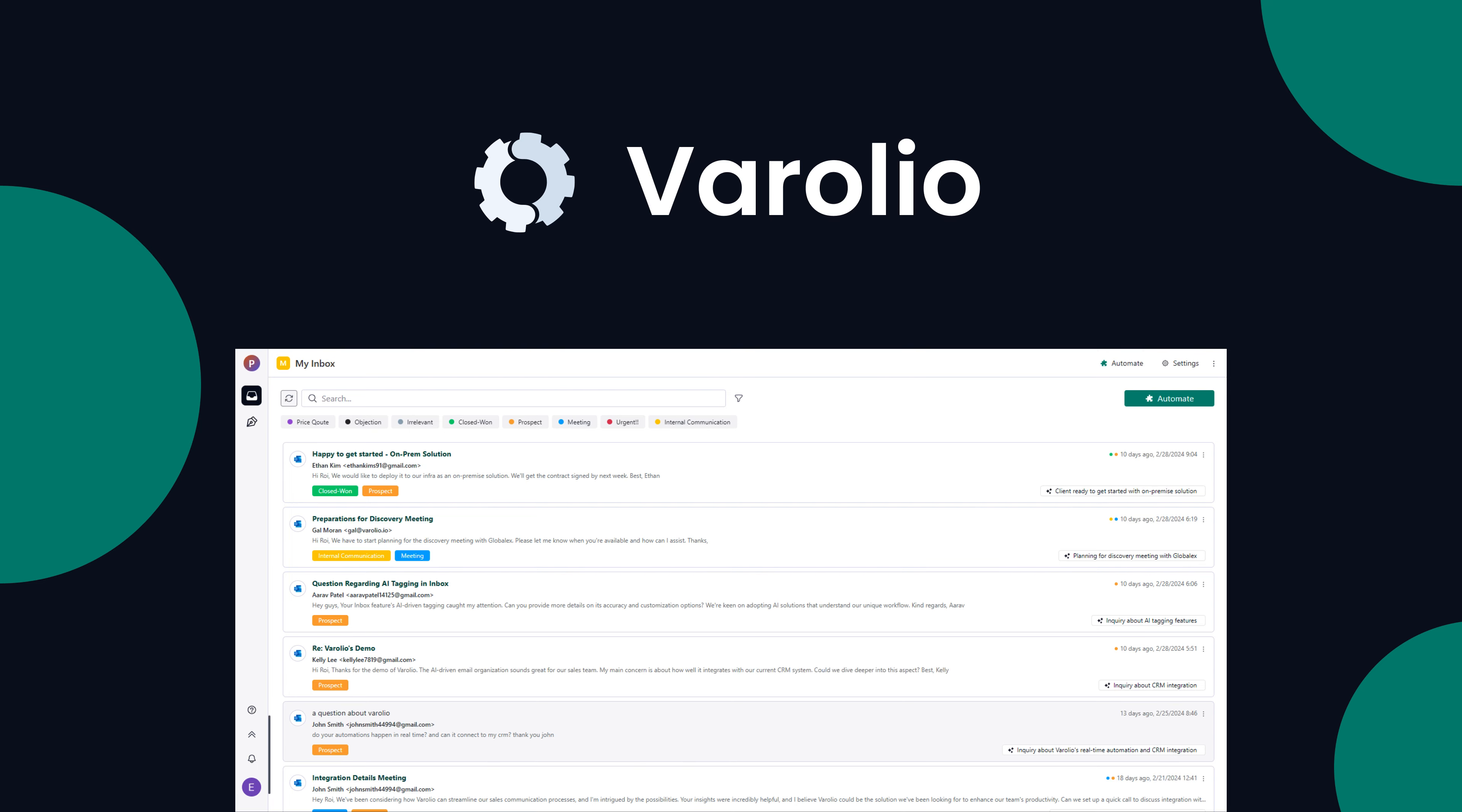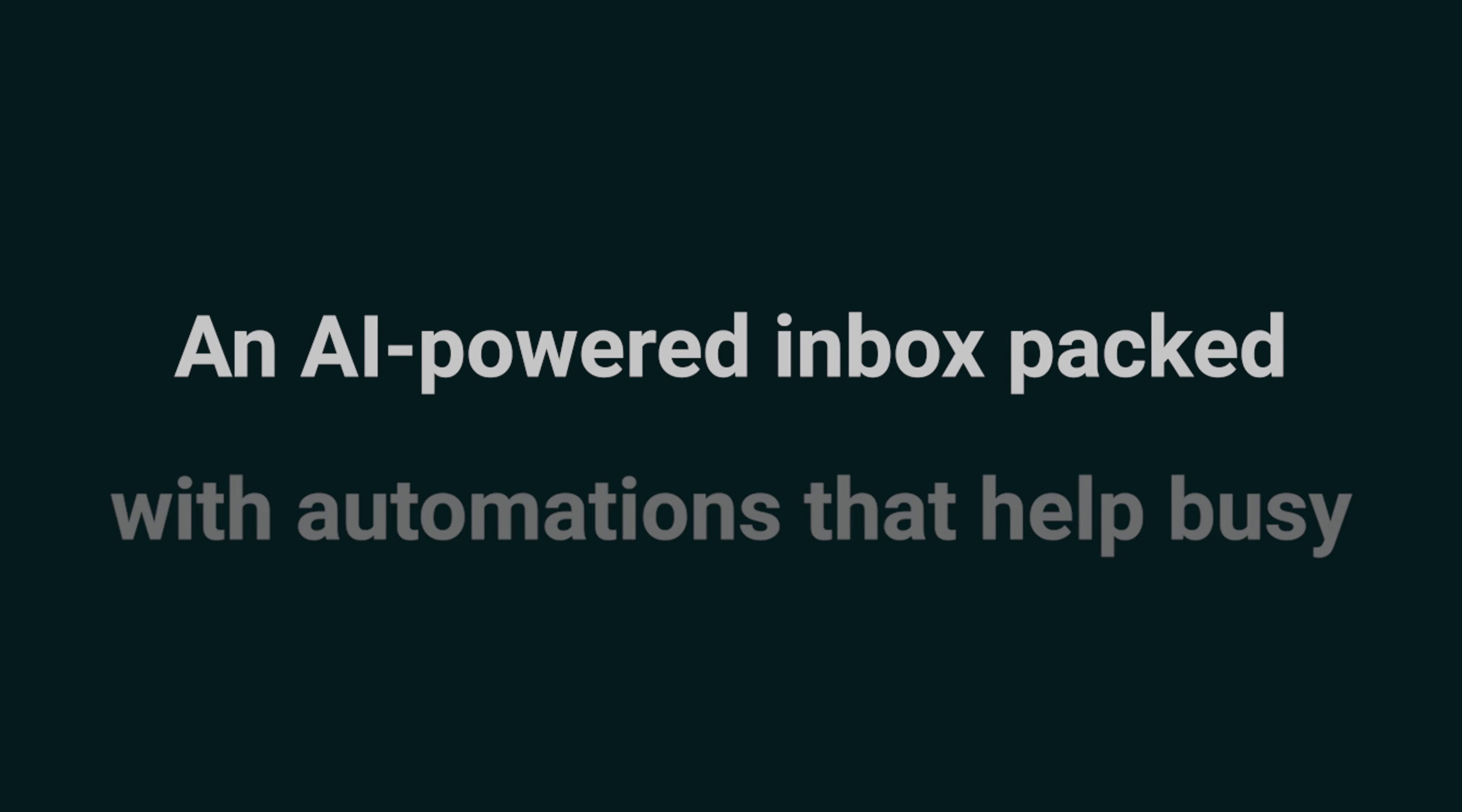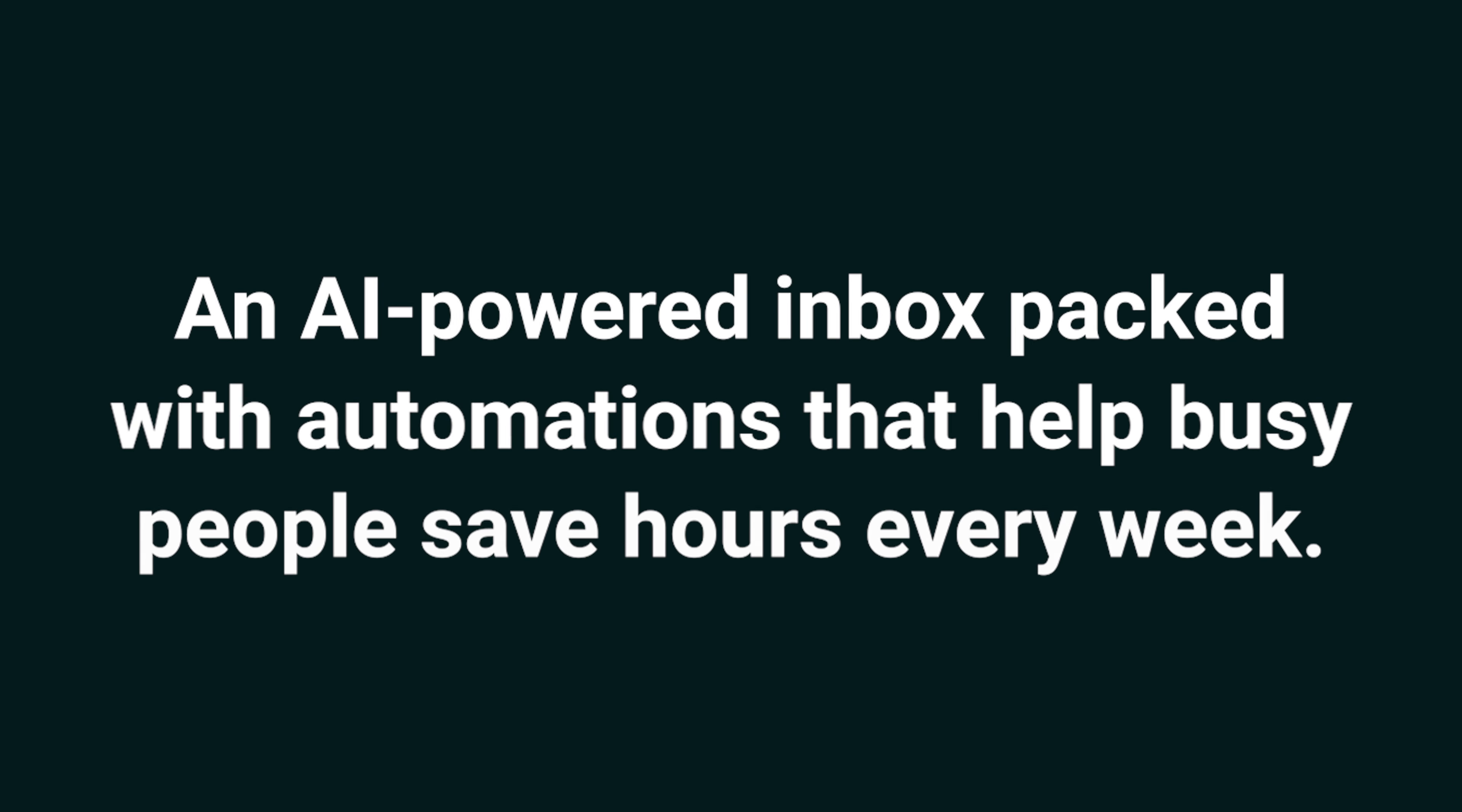Today, we're taking a look at Verolio, an AI-powered inbox packed with automations that help busy people save hours every week.